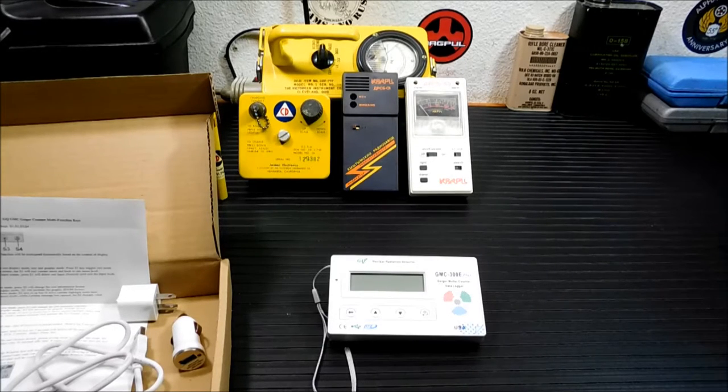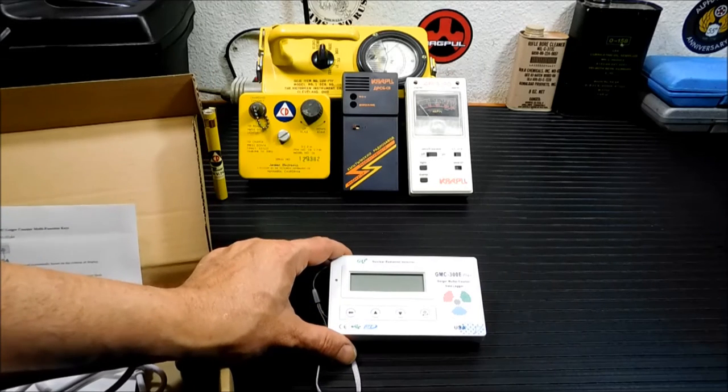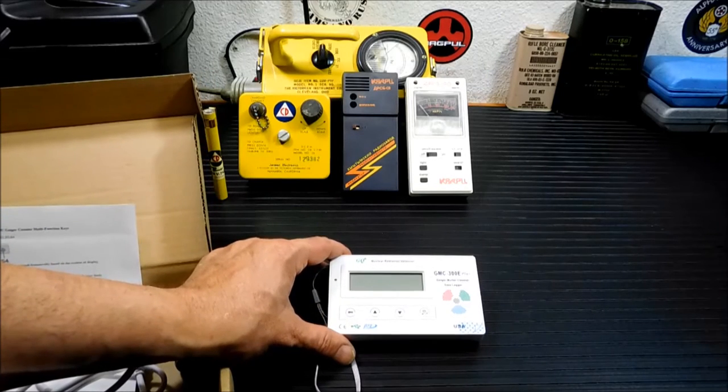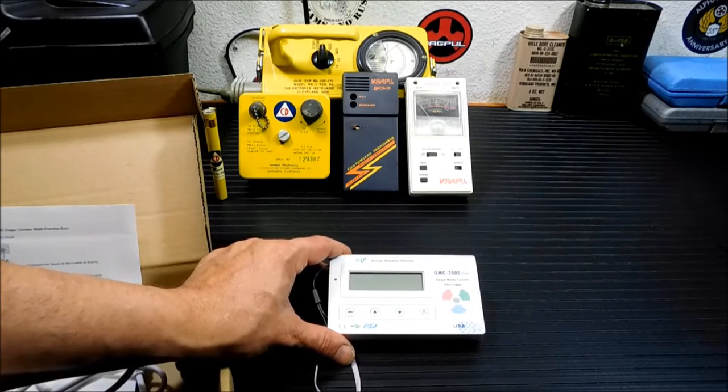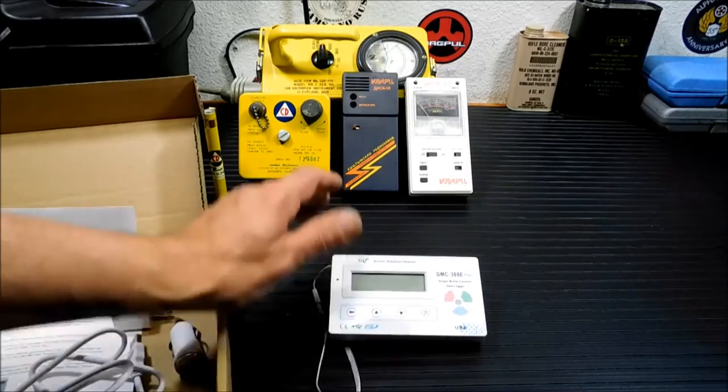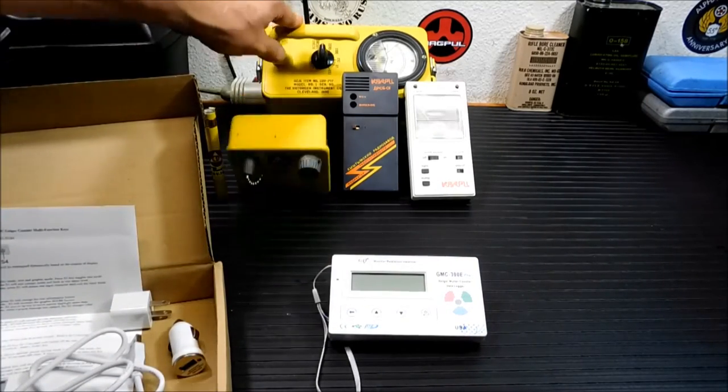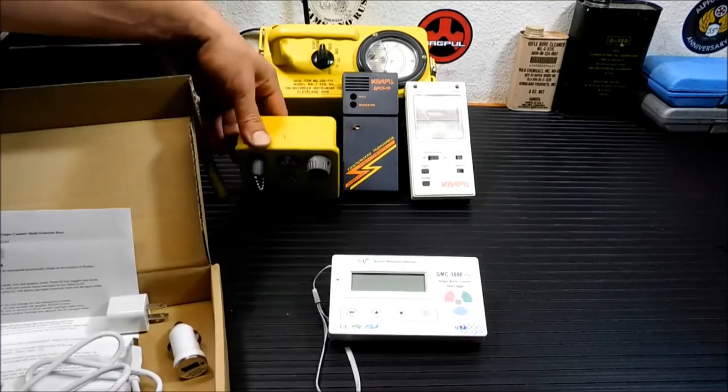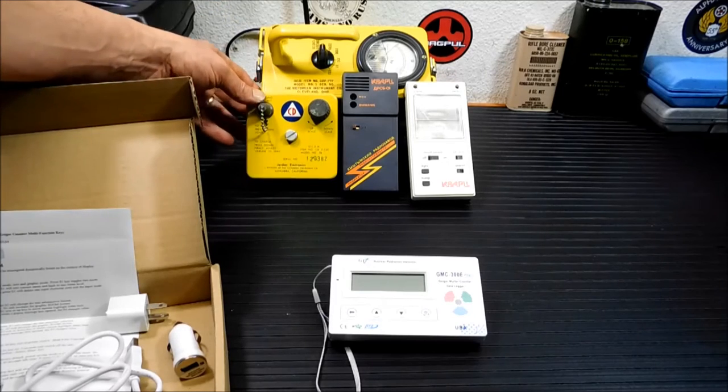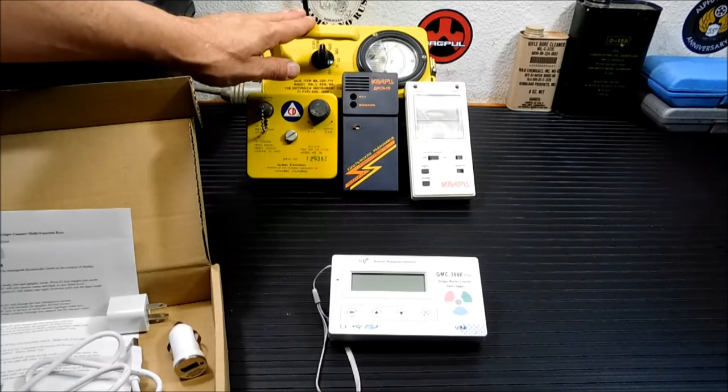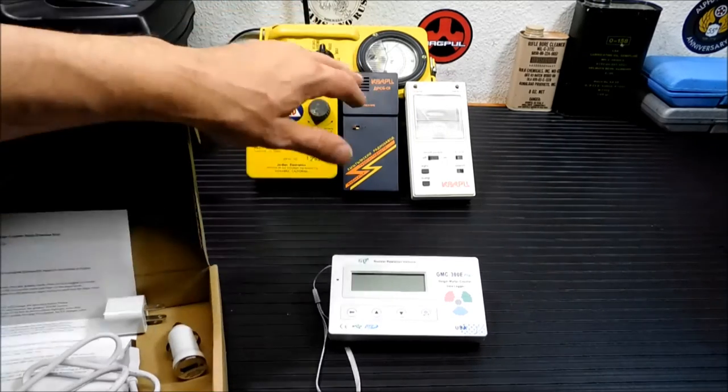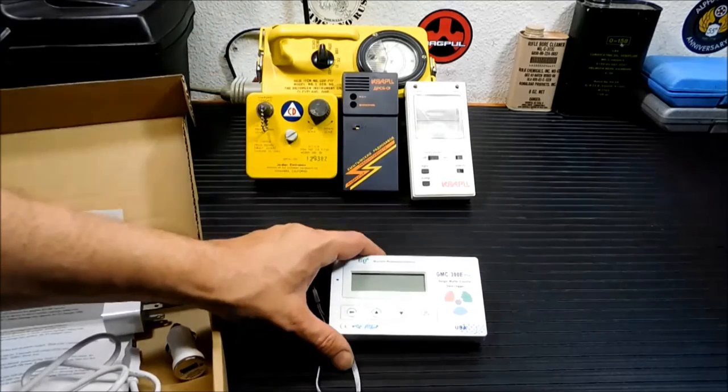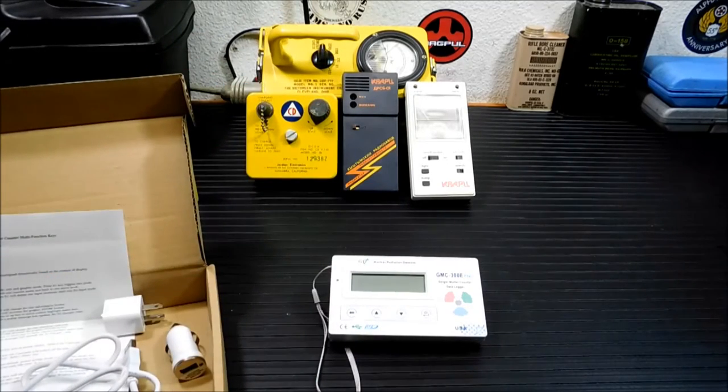Again, this is not something you'd dig out if, say, 60 miles from you there was a nuclear detonation. This is not what I call a war meter. Something like this, the CDV-717, is more what you'd be looking for. That goes way up there into the rads. This is micro sieverts, really small amounts of radiation.